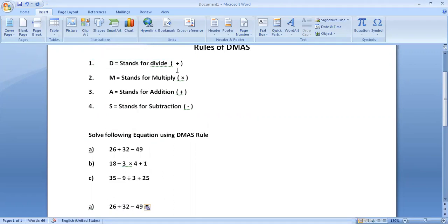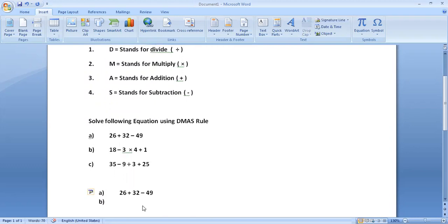There is no divide symbol. Is there any multiply symbol? There is no multiply symbol. Is there any addition symbol? Yes, look at here — this is the addition symbol. So we have to solve addition first. When you are adding 26 with 32, it will become 58.